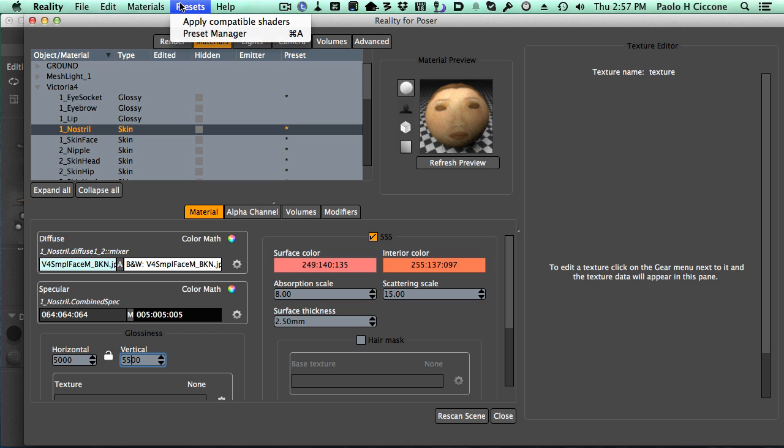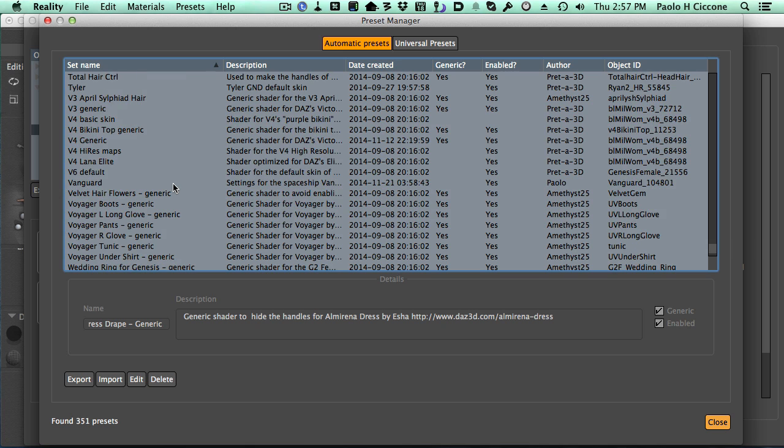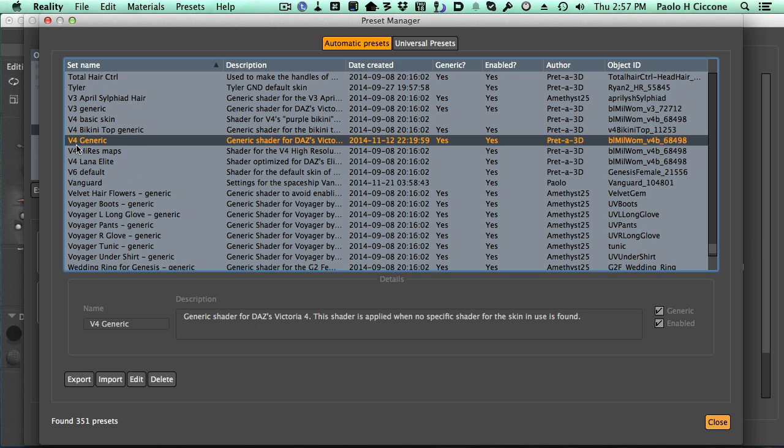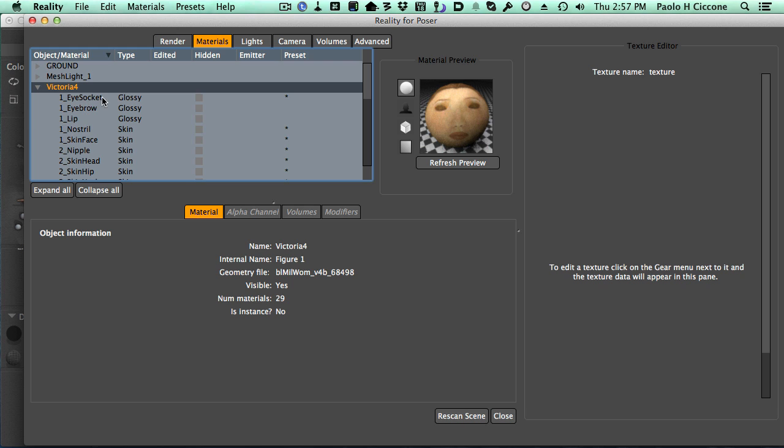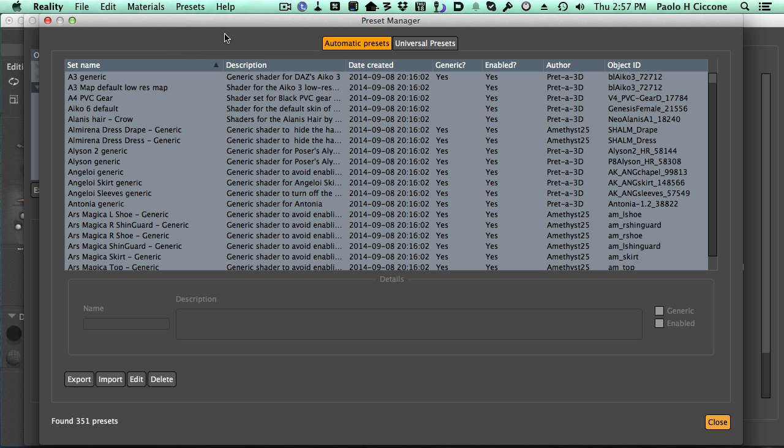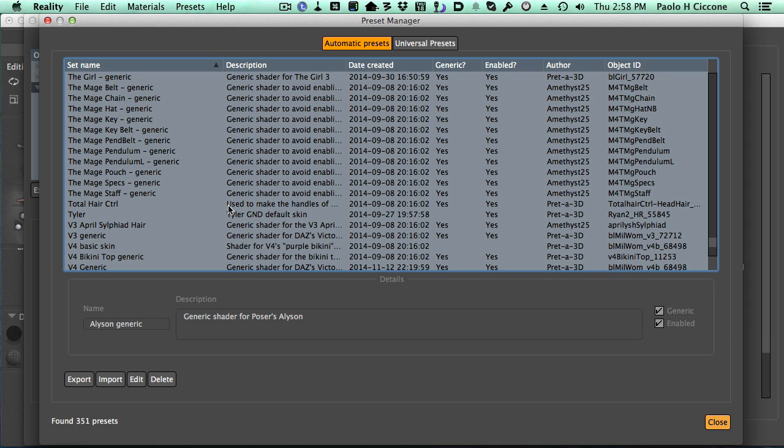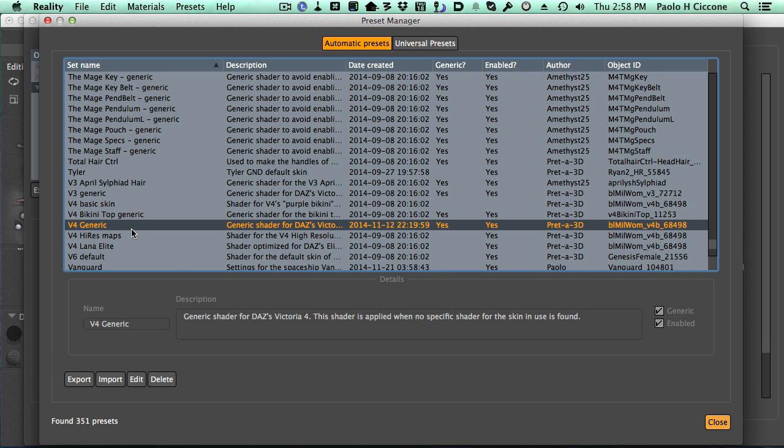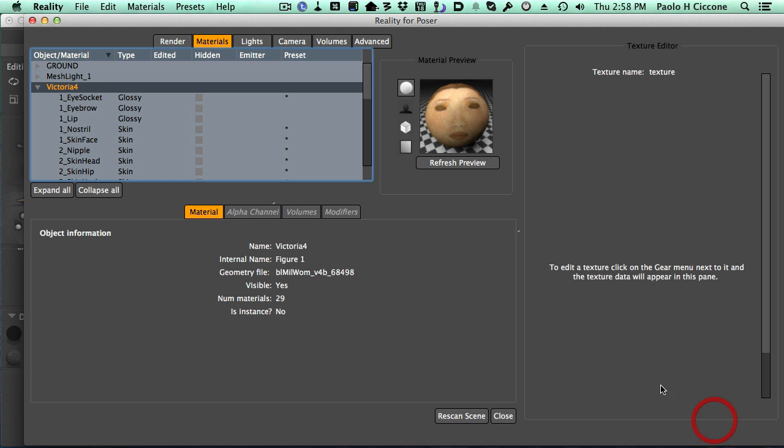And so, let me show you exactly how that works. We go again in the preset manager. And press V. And then, in the V4 part, I look for the V4 generic. See? There is a column here that says generic. Yes. Okay. So, this is the V4 generic preset. We also see the object ID, which is this one here. Now, if I want to verify, I click on the Victoria object in reality, and I see exactly the same geometry file. Okay. So, back to the preset manager. V4. Generic. So, I'm going to disable this. So, click on edit. Disable it. Click on save. Close. Close.